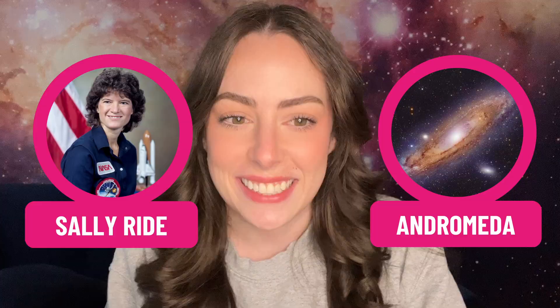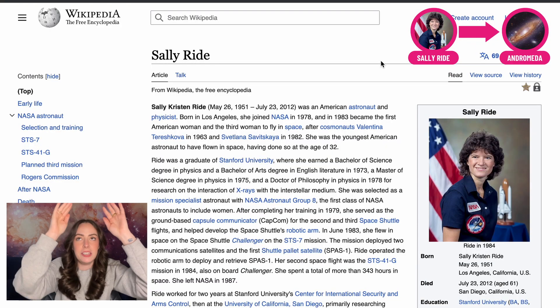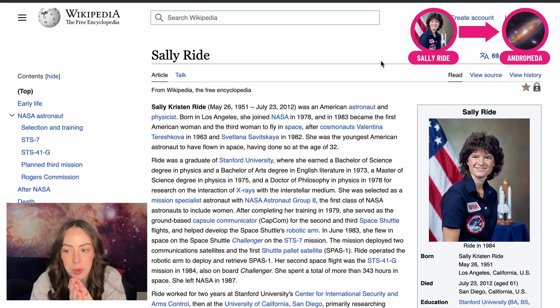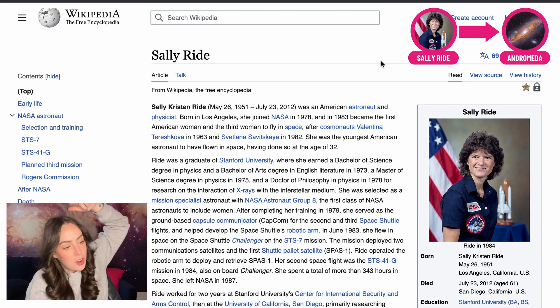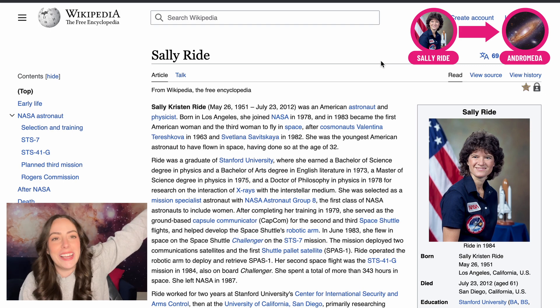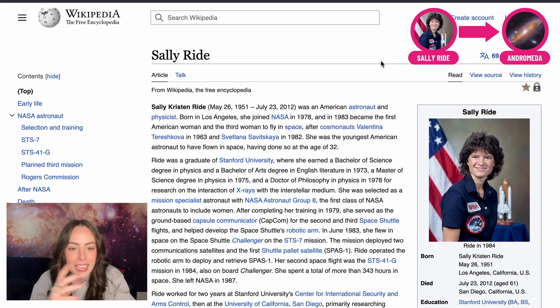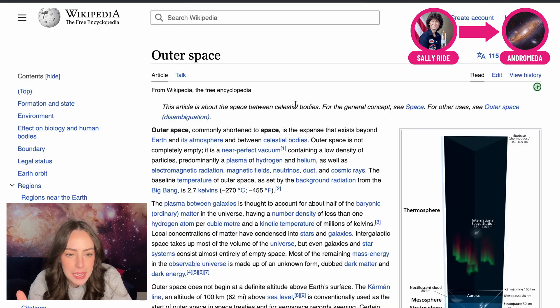The first one is Sally Ride and the Andromeda Galaxy. We're starting on Sally Ride's Wikipedia page and connecting it to the Andromeda Galaxy. If we're at Sally Ride as an astronaut, we've got to zoom out — Earth, Milky Way, Andromeda. We've got to get out of the astronaut thing. So we don't want to click on astronaut — space. Is that too zoomed out?